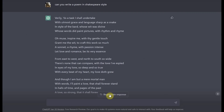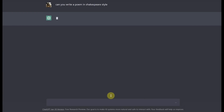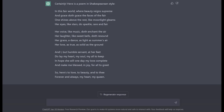Now, there's also a button called regenerate response. Let's say that I don't like this poem that much, but I still want a poem in Shakespeare style. As you can see, this new poem in Shakespearean style is different than the previous poem, but it still has the same requirements that I had set before. So by clicking regenerate response, ChatGPT shows off how it has almost endless possibilities for what it can produce.